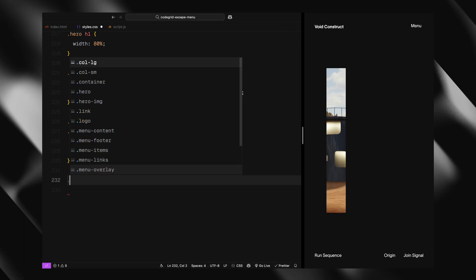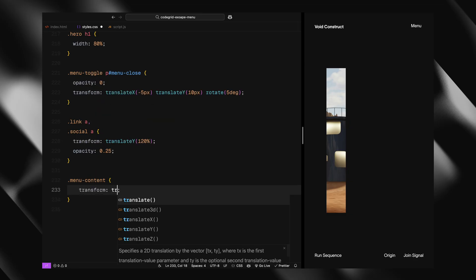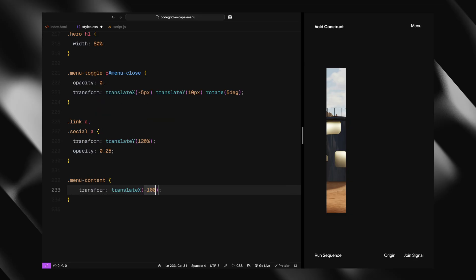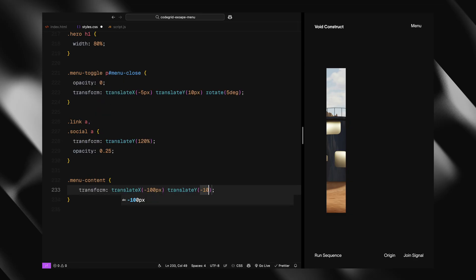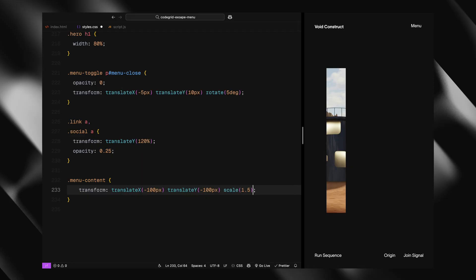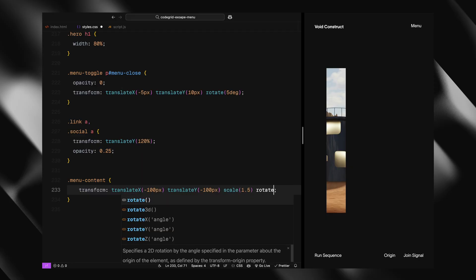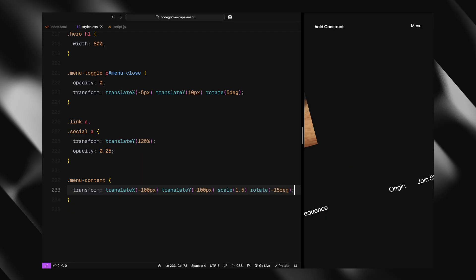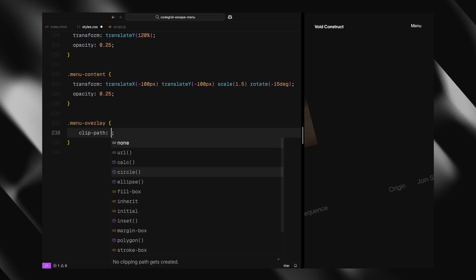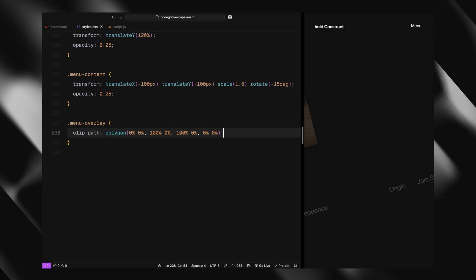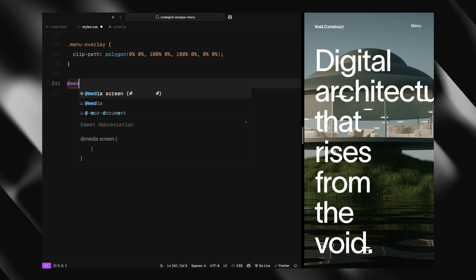This way they can animate in later. The menu content is also given an initial off-screen and tilted transform with reduced opacity to prepare for its animated reveal. The menu overlay is clipped completely using a clip-path to make sure it's hidden by default and expands when triggered.